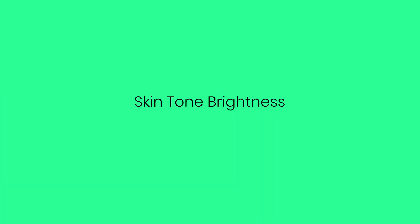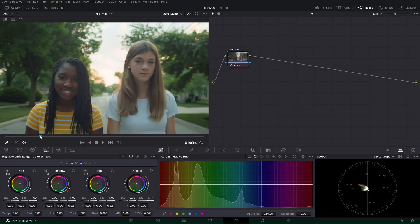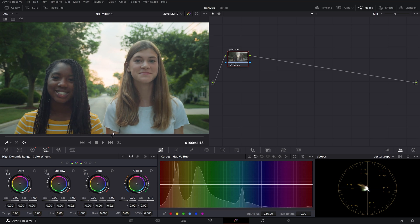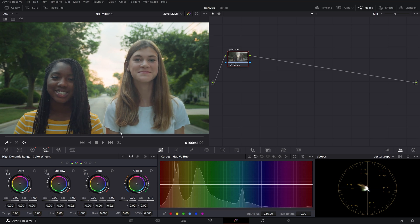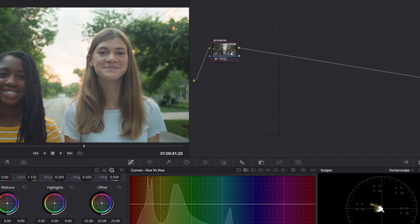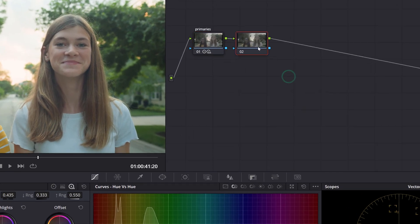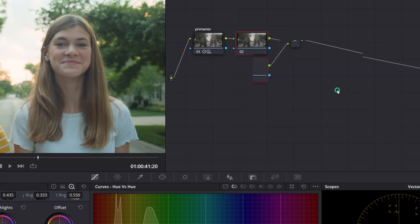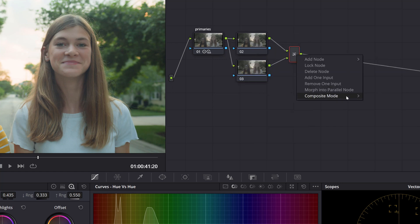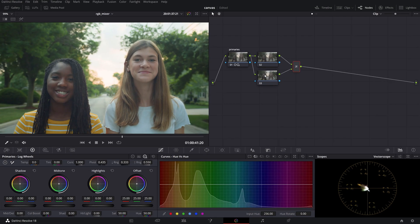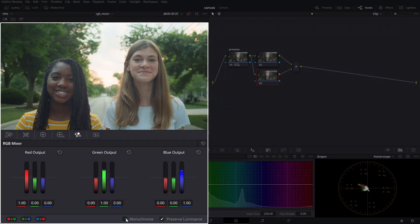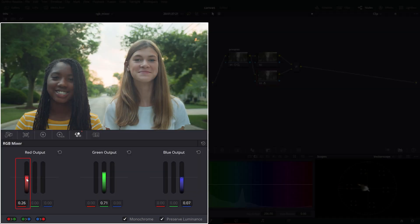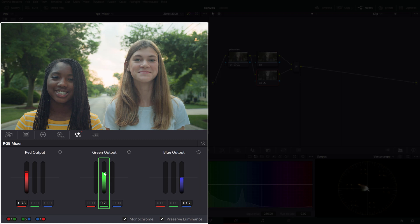Skin tone brightness. You can also bring the skin tones up in brightness using the RGB mixer in monochrome mode. After you're done your primary adjustments, such as overall exposure and contrast, create a serial node, then add a layer node and change the composite mode to luminance. Select the bottom layer and in the RGB mixer check the monochrome box. Now bring up the red output to increase exposure to skin tones, and then bring the green output lower to add some density to the foliage.